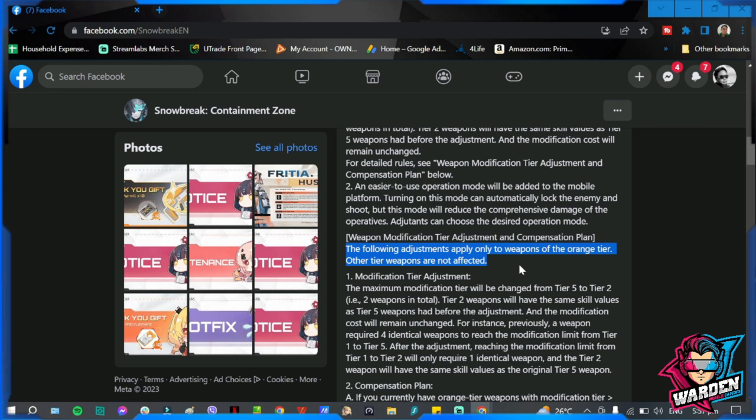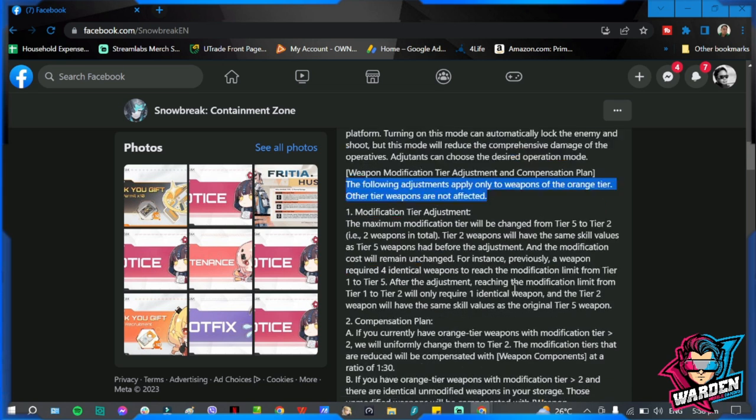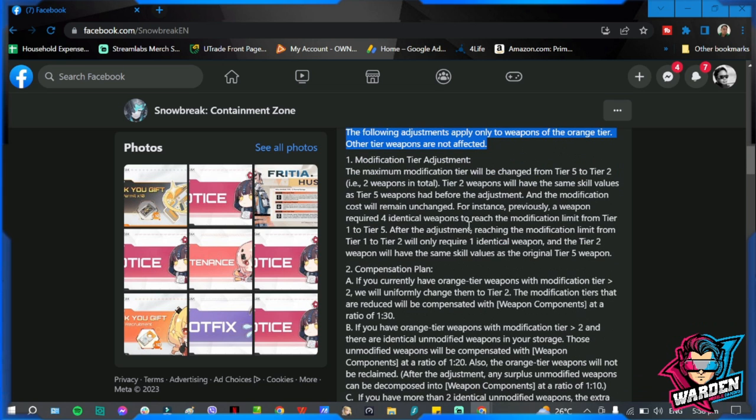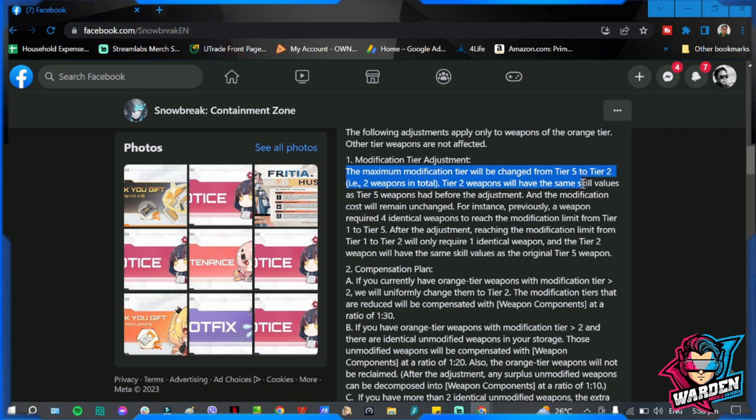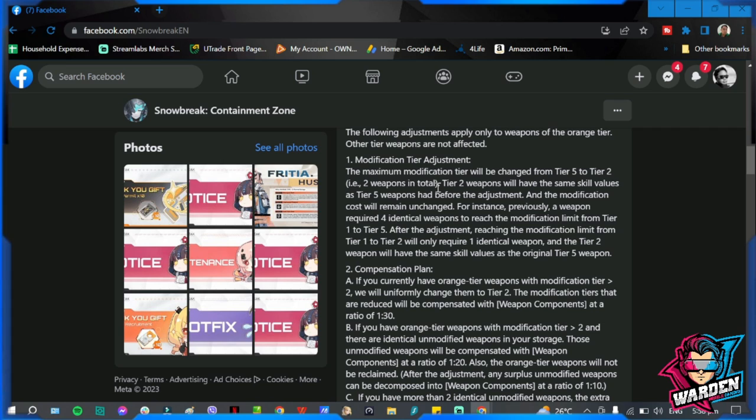The tier 2 for the highest tier for orange is tier 2. It doesn't apply to your purple rarity weapons. Modification tier adjustment: the maximum modification will be changed from 5 to 2. Tier 2 weapons will have the same skill values as tier 5 before the adjustment, and the cost will remain unchanged.